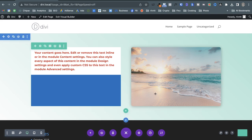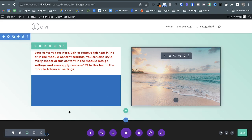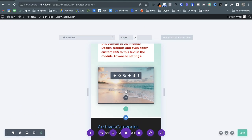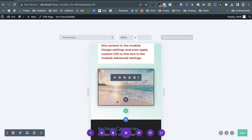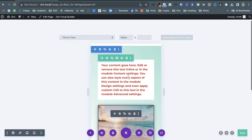Another feature of the visual builder is seeing how the page looks on different devices. I have the desktop view, but I can switch to tablet view or mobile view to see how the layout will look on different screen sizes.